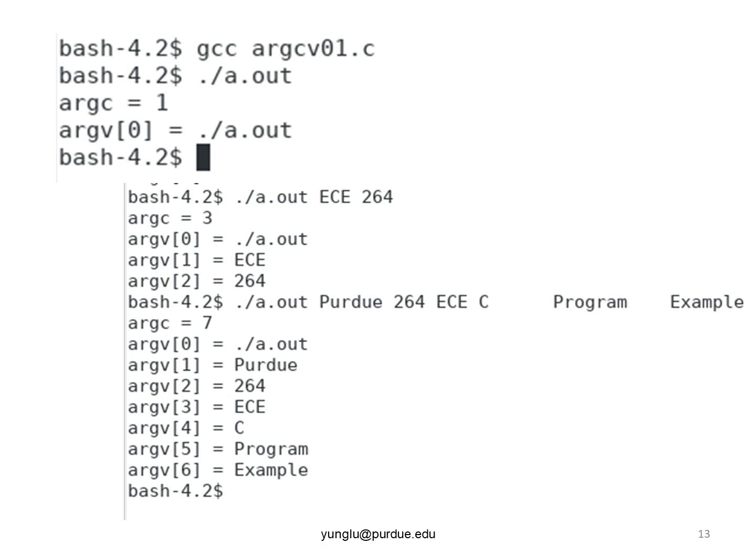The program's output says there are three arguments. The first is the program's name. The second is the word ECE. The third argument is 264 as a single word.